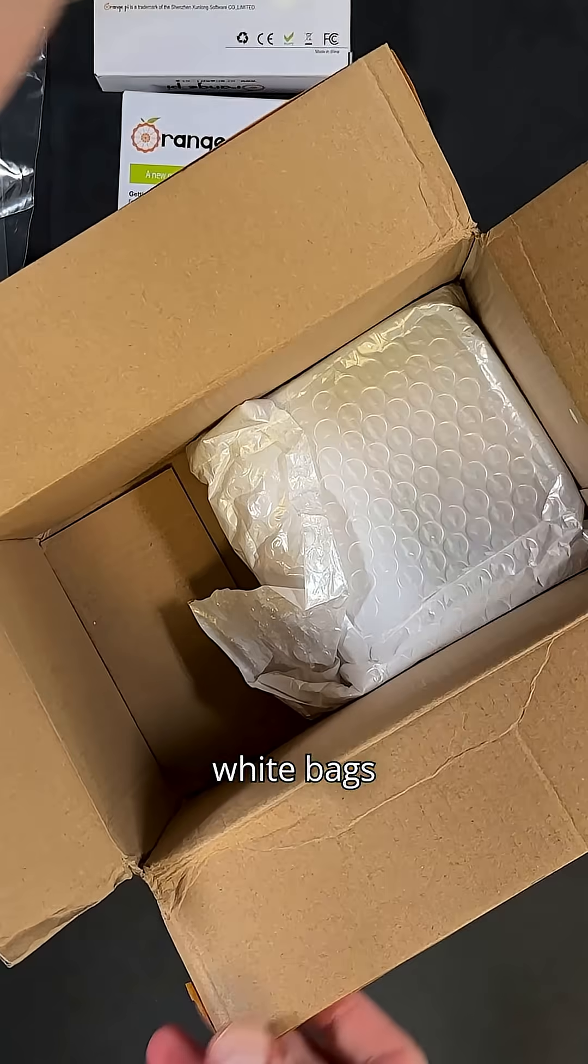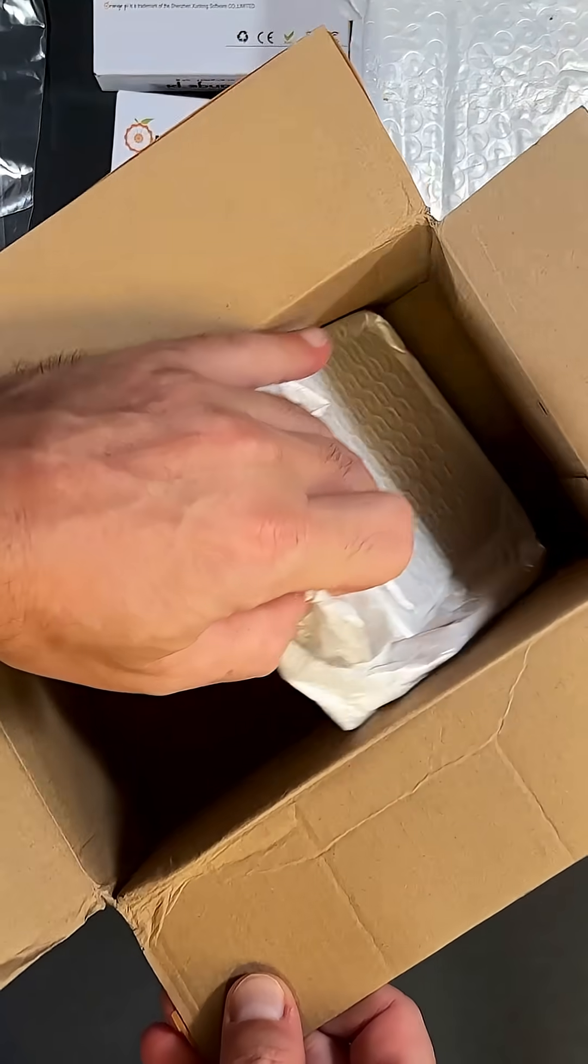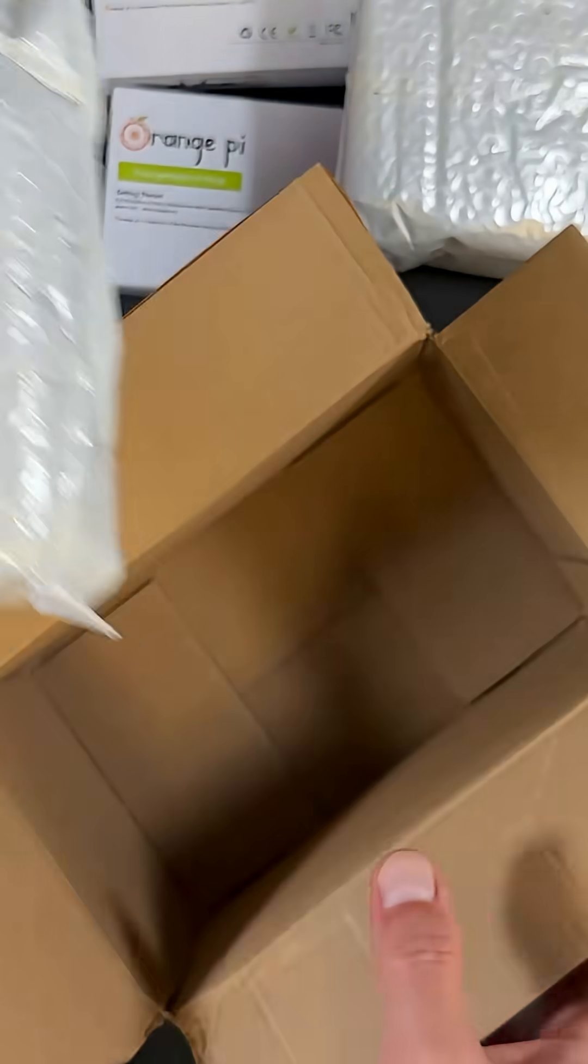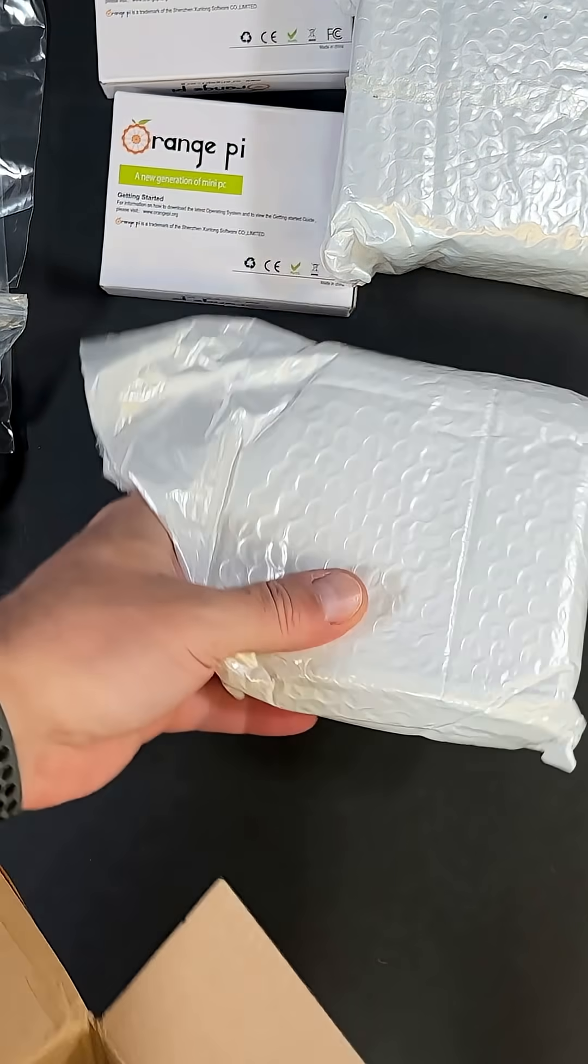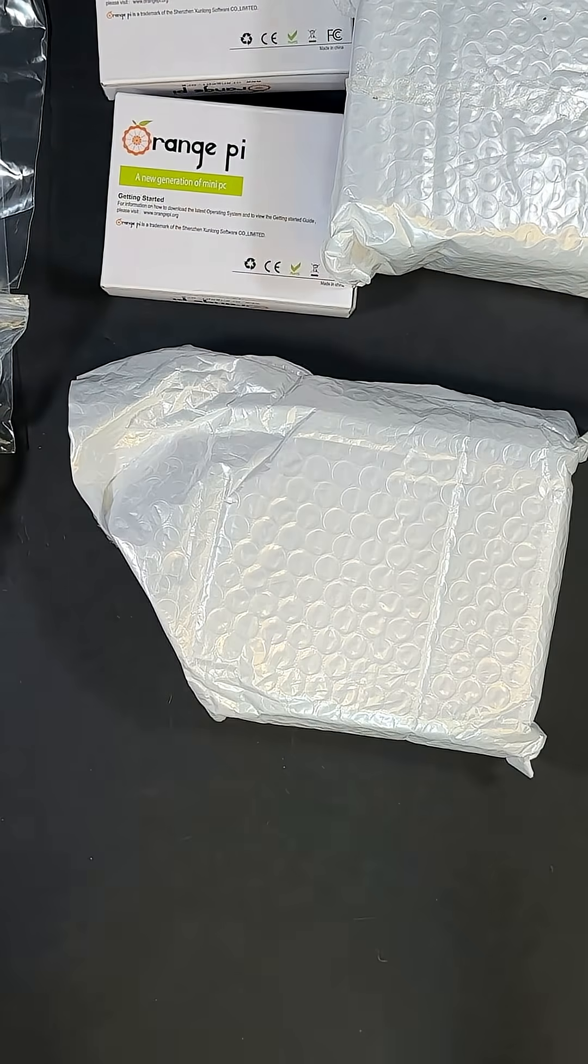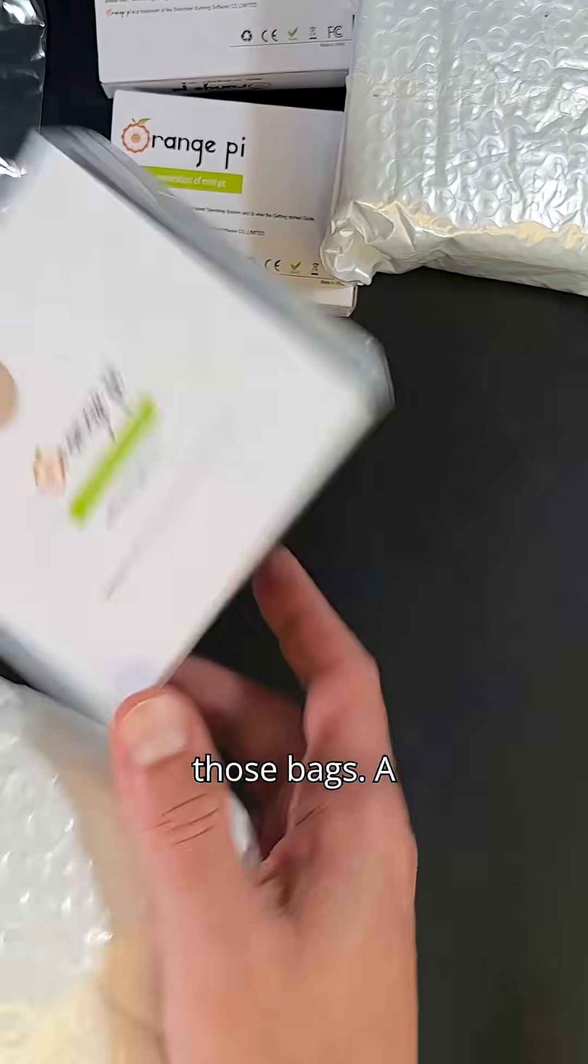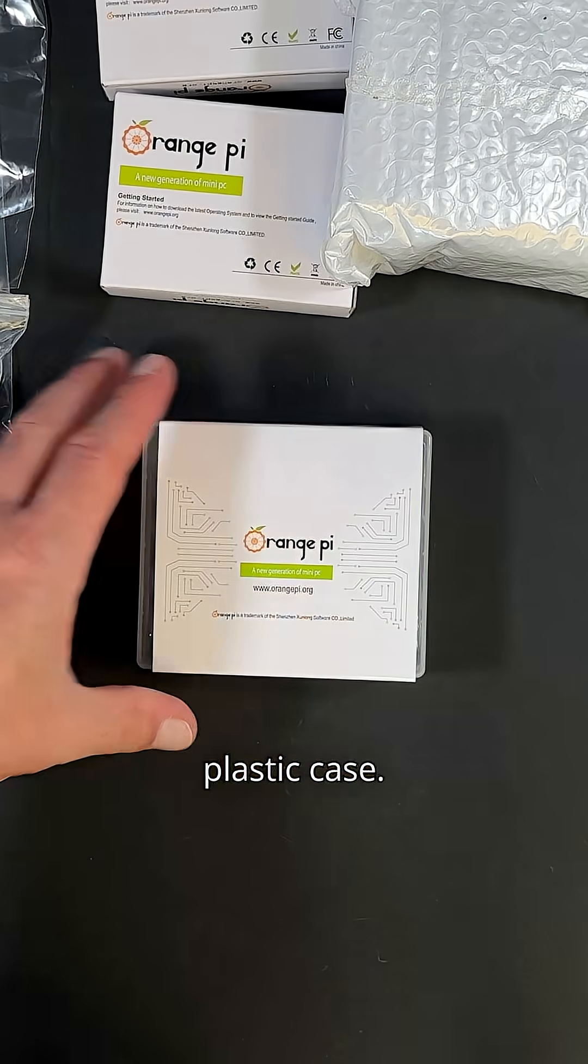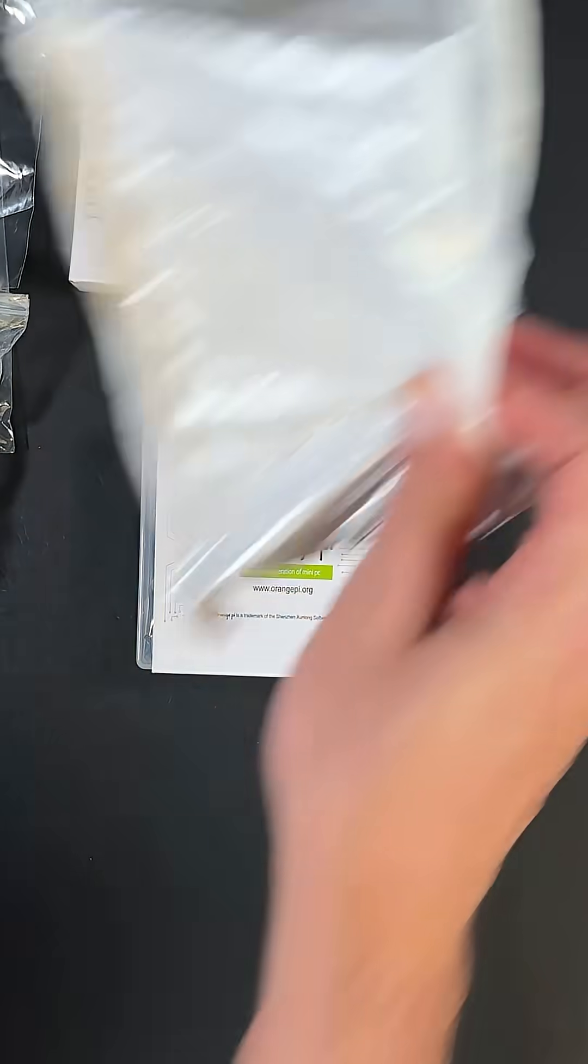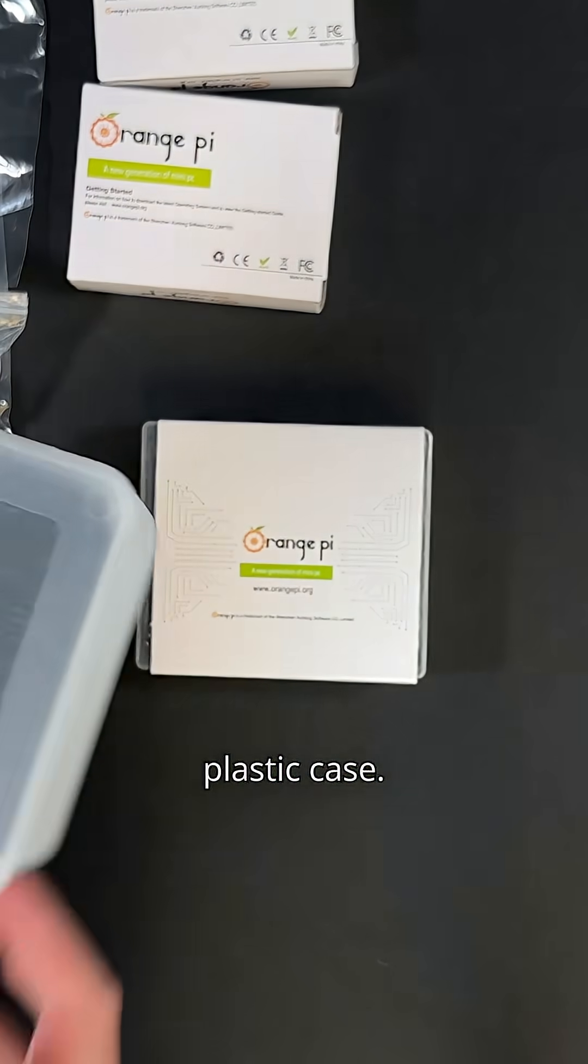Two mysterious white bags. Interesting. Let's check what's inside those bags. A plastic case, and another plastic case.